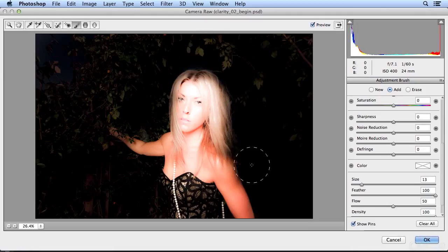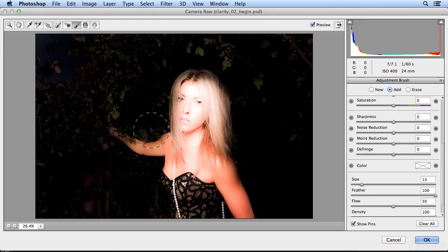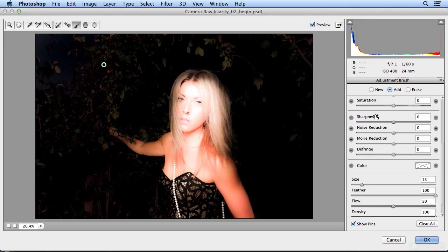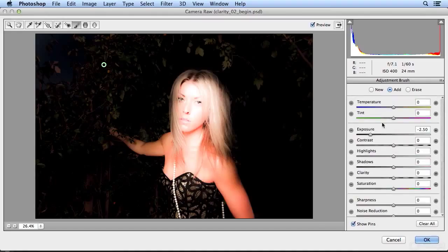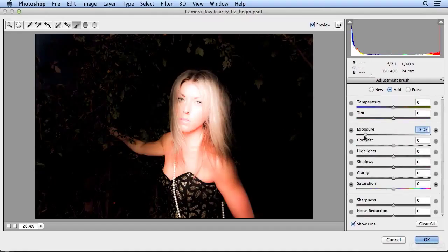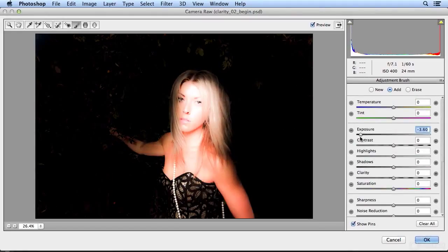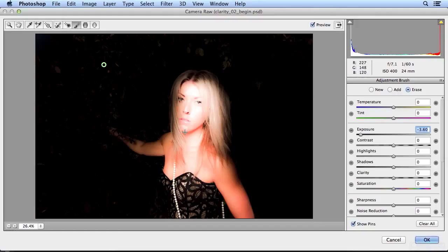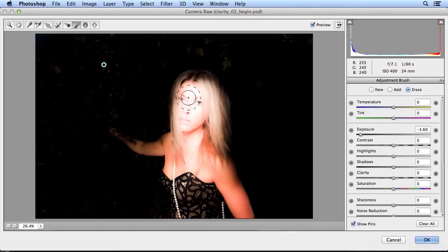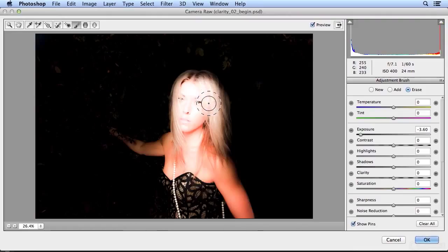So now if I've gotten a little too close to her and I want to take out some that was in her hair, I'll darken a little bit more so I could see that better. I'll choose erase and hit my right bracket key for a nice big brush and erase away up here.